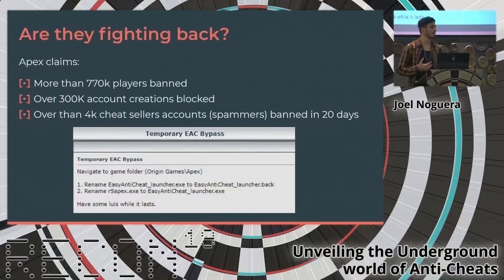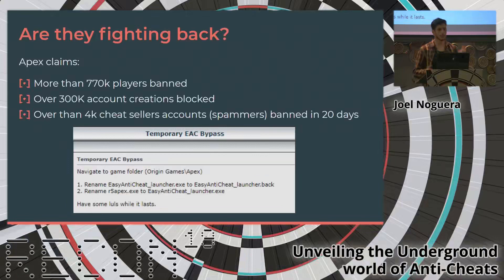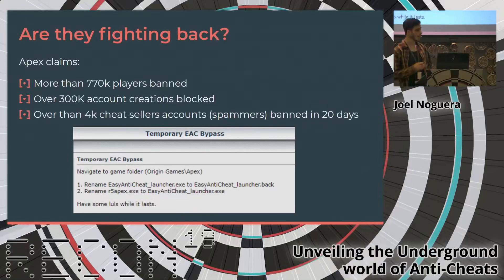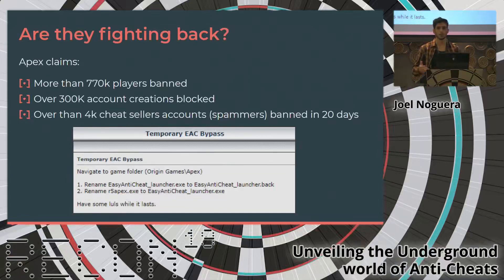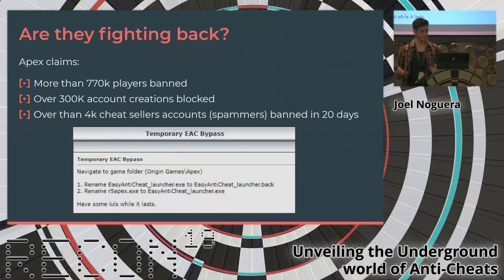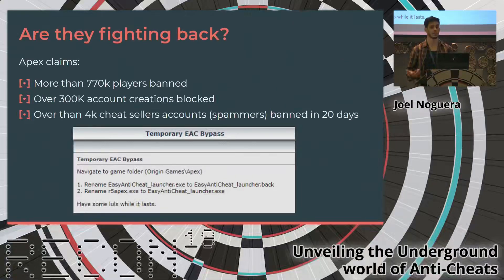I started thinking about what game developers and anti-cheat developers are doing to prevent all this. I took a look at Apex's numbers and saw they claimed to have banned that amount of people in the last month — and this was two months ago, so the numbers are probably even higher. But three weeks after Apex was released, someone accidentally disabled the integrity check from the anti-cheat. After that, people could just rename the game's executable to bypass the whole anti-cheat and play without it even running.